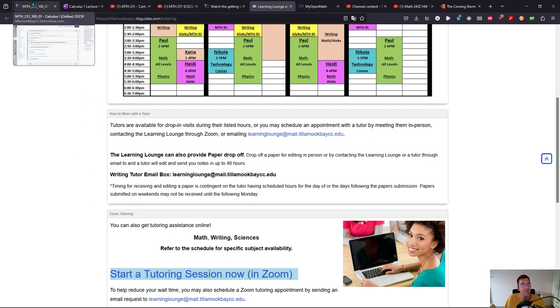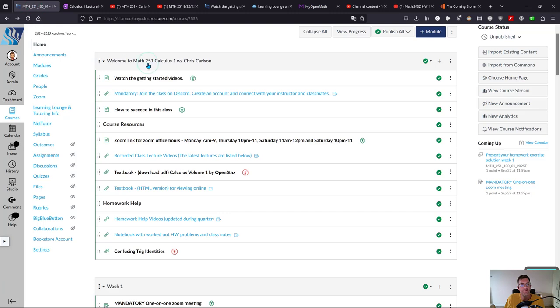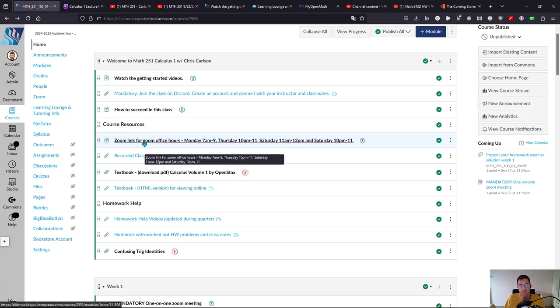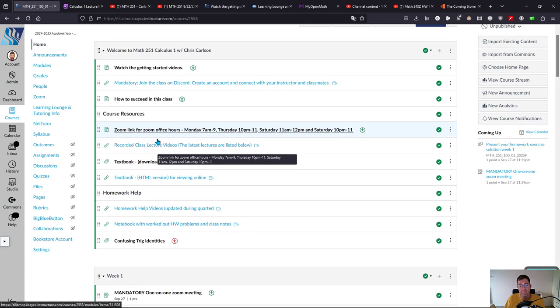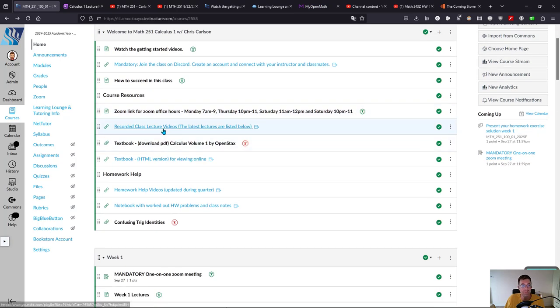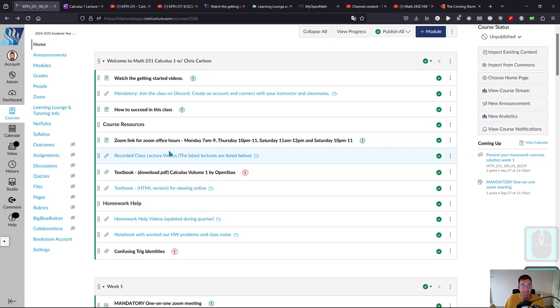And of course, you have my office hours here. You can message on Discord, and there's also a homework help forum. I'll talk about that in the next video.